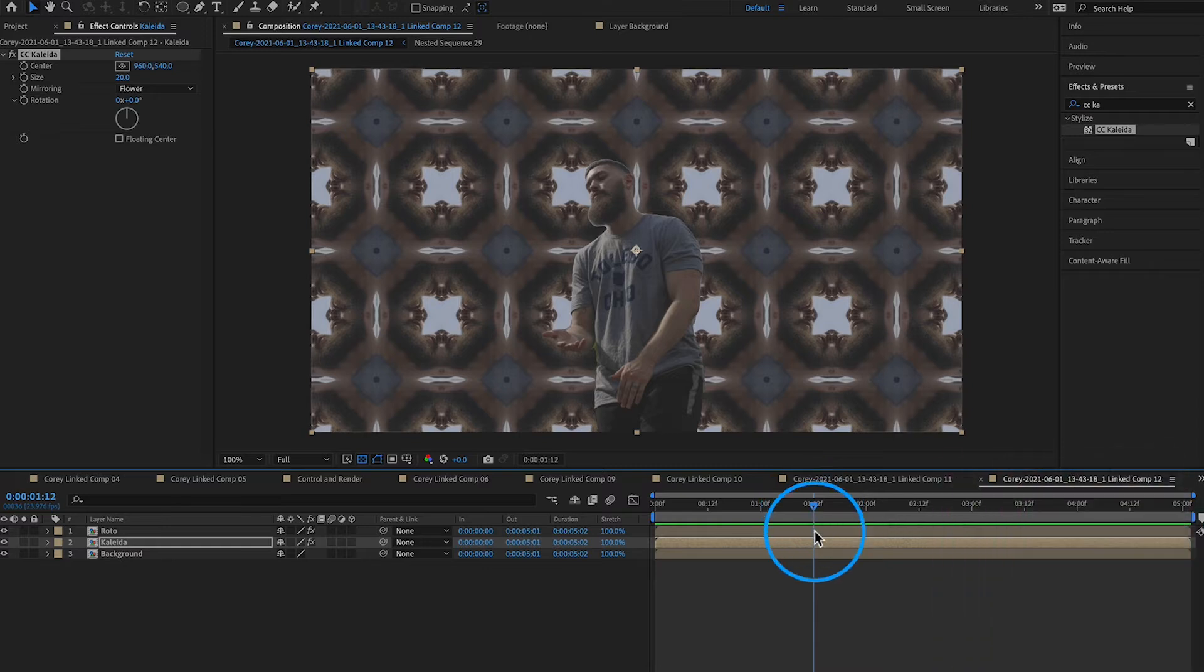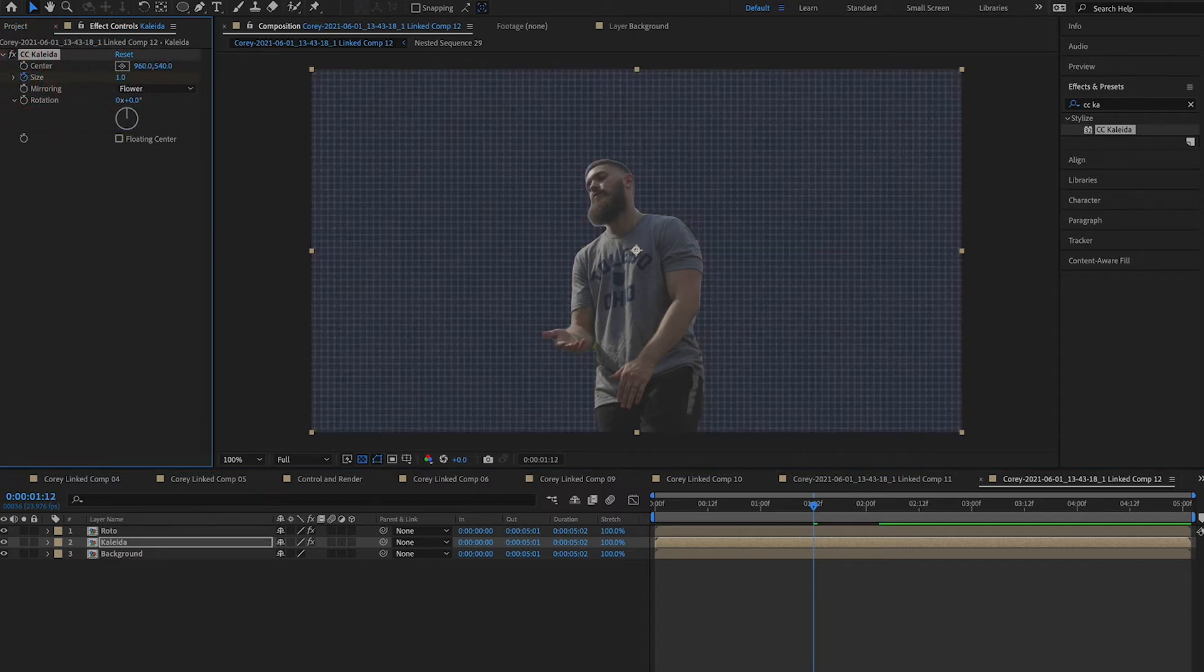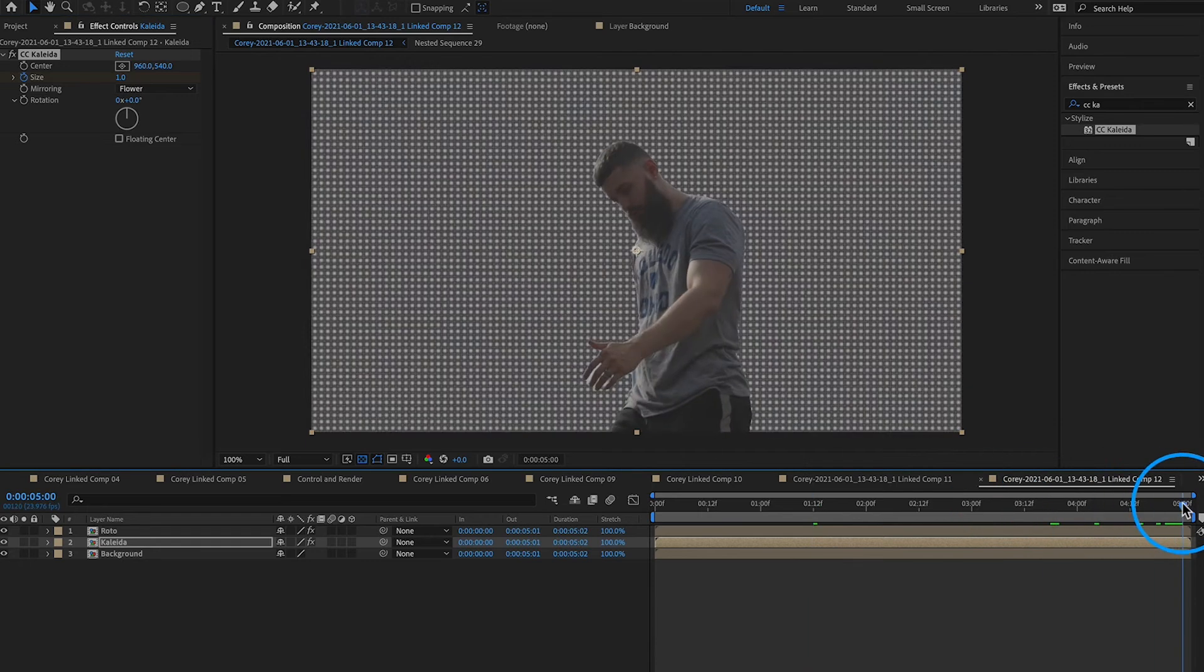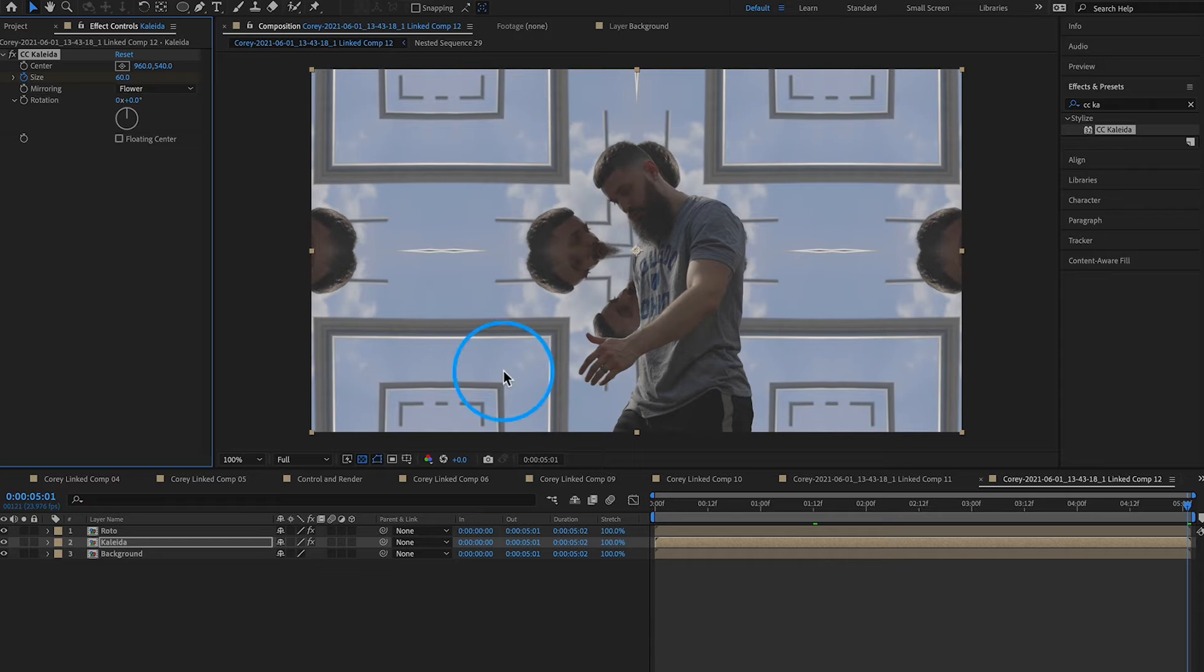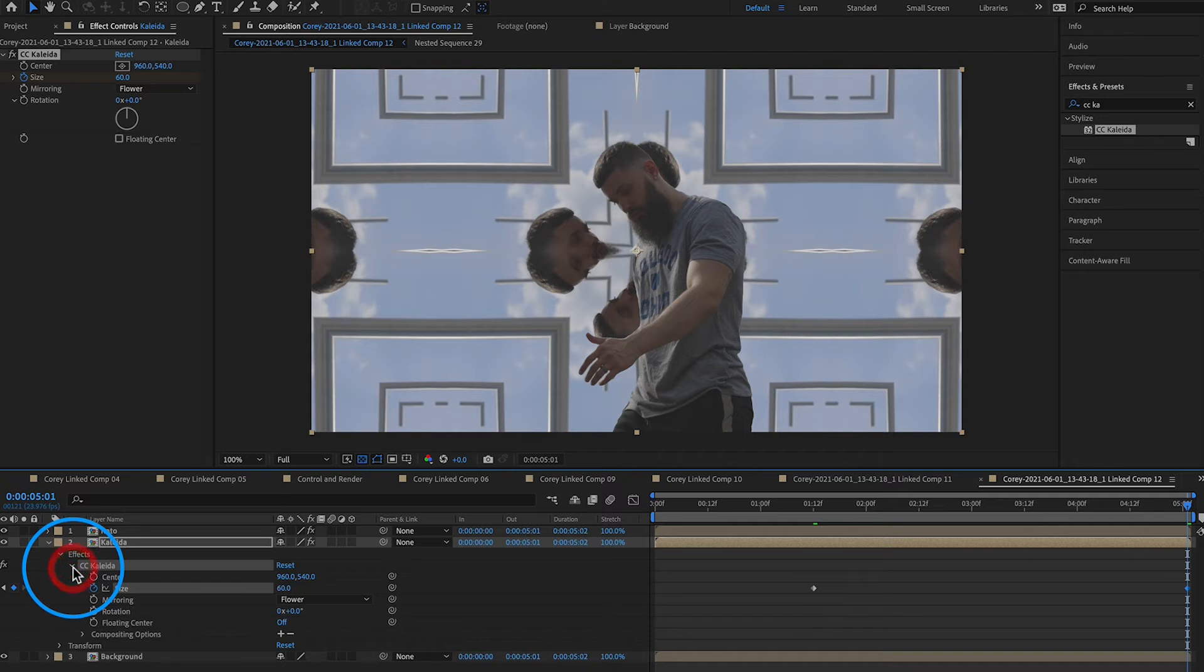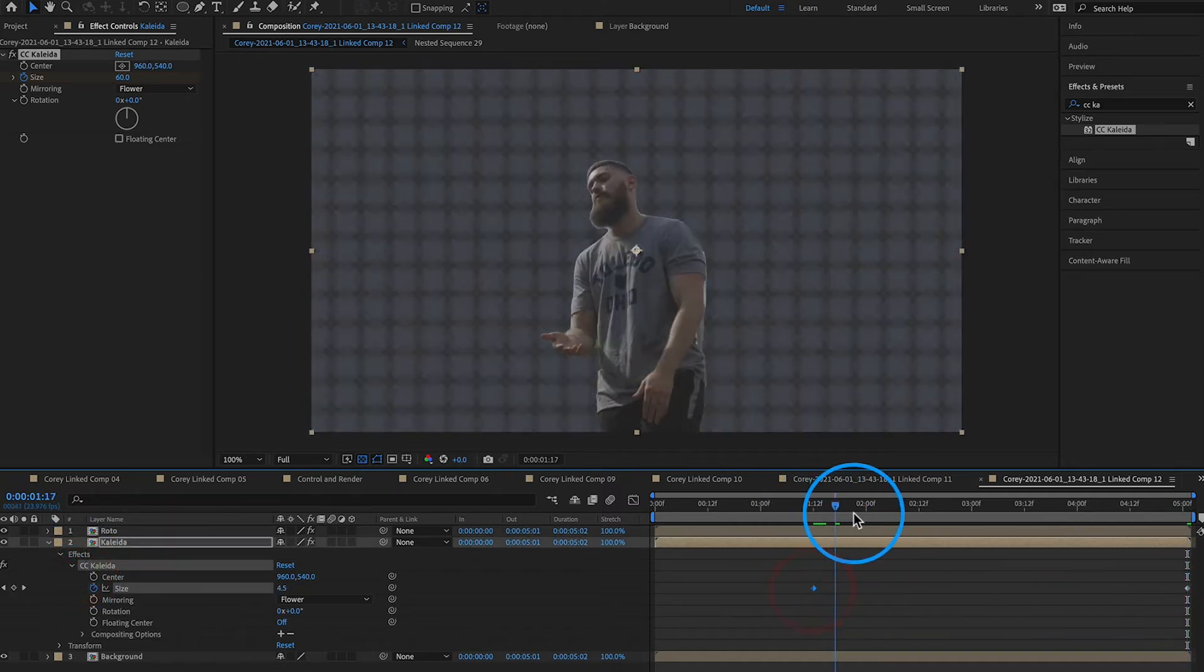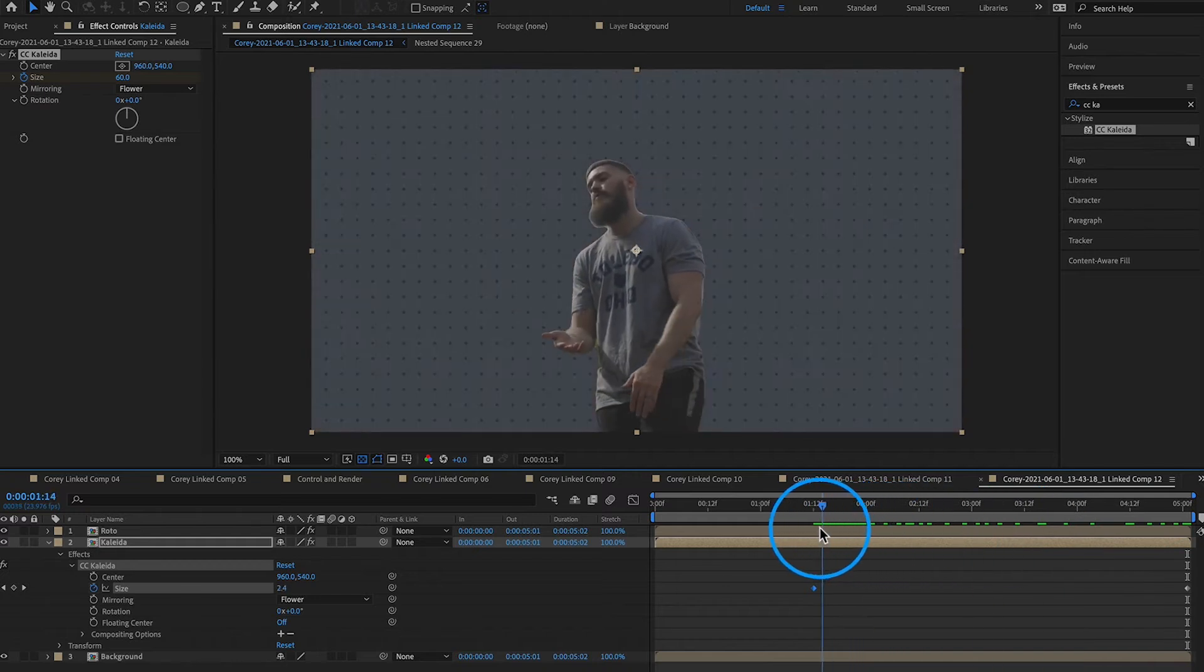So we're going to go ahead and decide that our kaleidoscope effect we wanted to start right here. So we're going to make a keyframe for the size and we're just going to put it as zero. So it's going to look like that and then we're going to come all the way to the end and we're going to put it up to an amount like 60. So we're going to make it all the way at the end there and then if I drop down this kaleidoscope layer, open my effects tab, open CC Kaleida, you can see we have two keyframes that have been made. So we go from zero to 60 just like that.